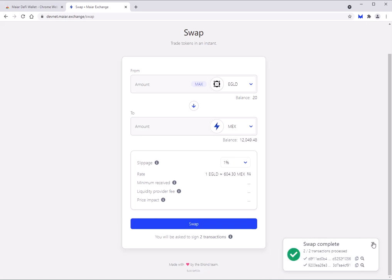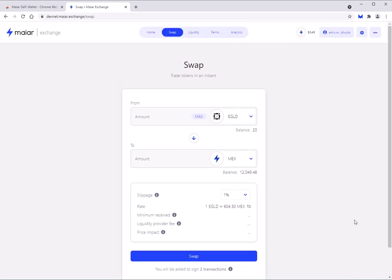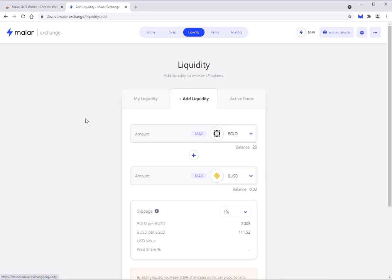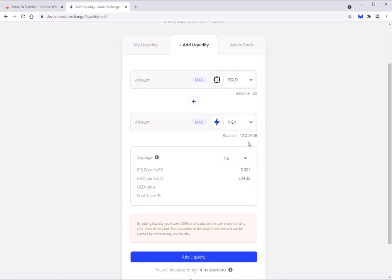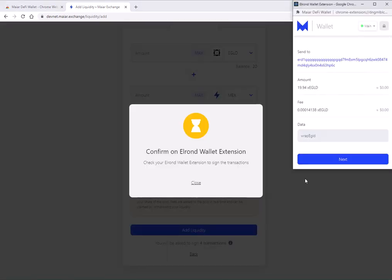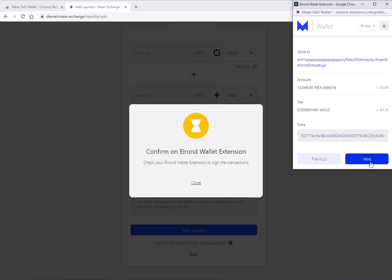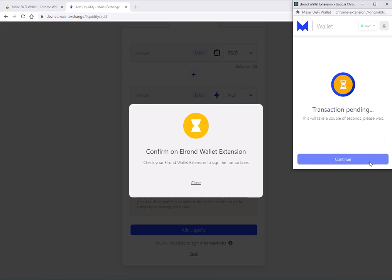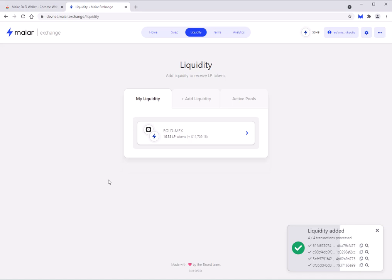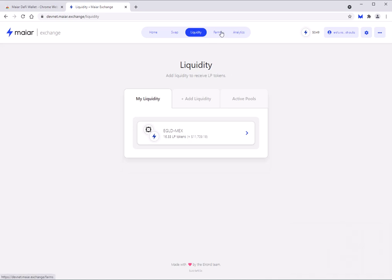Now let's go to liquidity and add some liquidity. We'll do MECHS — I'll do max. There are four transactions here: wrap your eGold, do the ESDT transfer for MECHS, then the transfer again, and then add liquidity. We'll wait for these four transactions to go through — voila, that was super quick, very impressive.